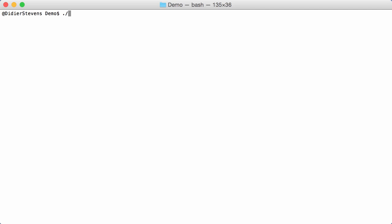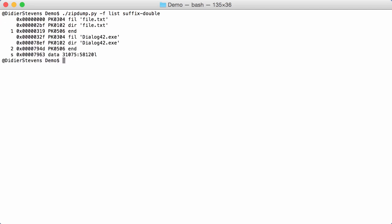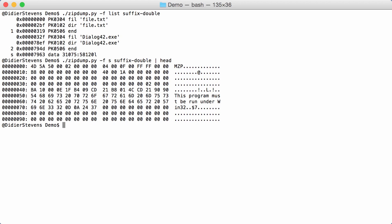Another case you can have is data appended to a zip file. Here we have two zip files each with one file, and then data past the end-of-directory record — labeled 's' for suffix. Like with the prefix, you can say -fs to select the suffix, and by default you get a hex/ASCII dump. If you want something else, you can specify it — for example a binary dump — and then pipe that into pe-check to have the appended executable analyzed.